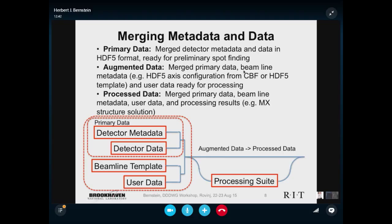You have your primary data. You have your merged detector metadata and data in HDF format ready for preliminary spot finding. You can then augment that with additional data on axis configurations. We'll have a CBF template or an HDF5 template — they're actually the same thing. Then, as you work on this, you can ultimately process data by merging the primary data, the beamline data, the user data, and your processing results, including perhaps a structured solution.